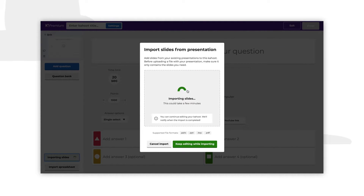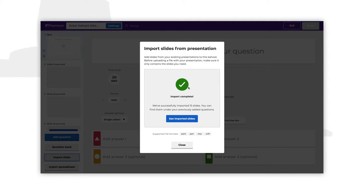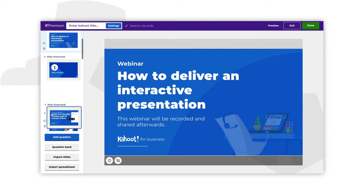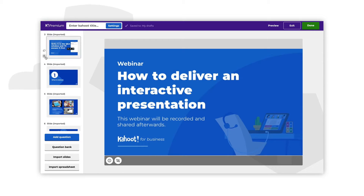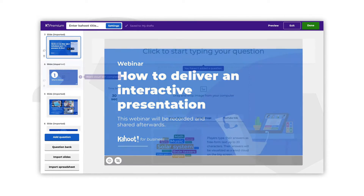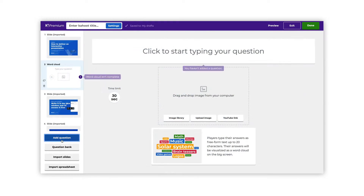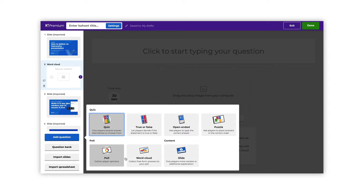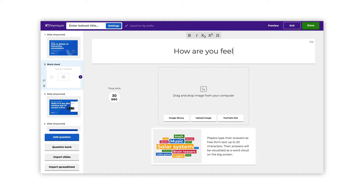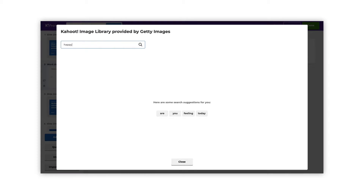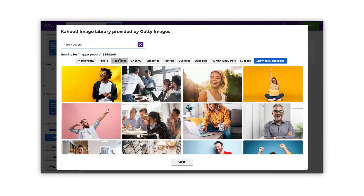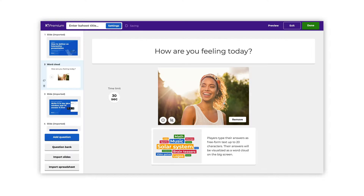Make sure you're happy with your slides before you import them. Once uploaded, you can move your slides around or delete some of them, but you won't be able to edit the content in them directly. Add interaction questions in between slides — for example polls or word clouds — to give your audience a voice and do a pulse check. You can add these in at any point during your presentation.